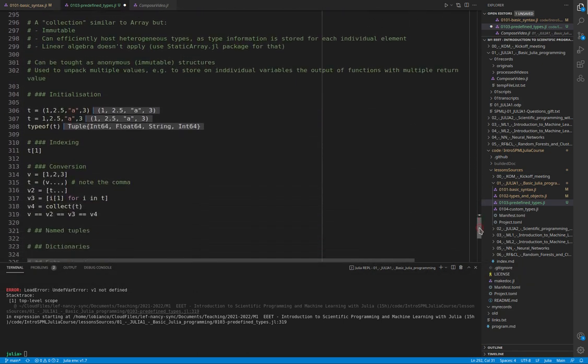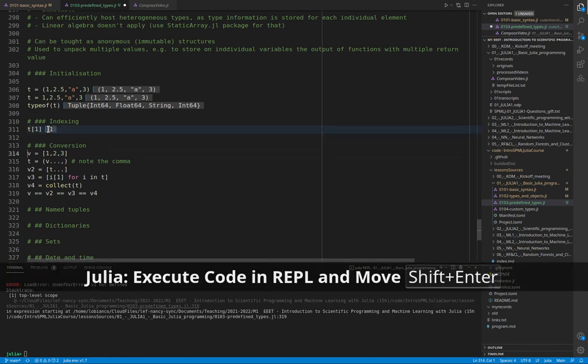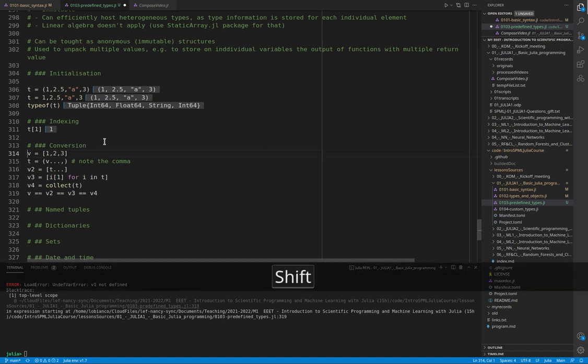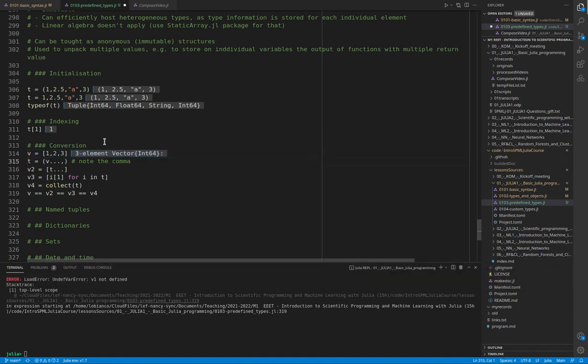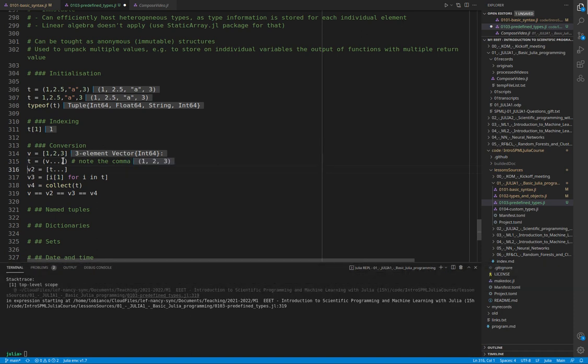To index the tuples, we do like an array. We use square brackets, and we can convert a tuple to a vector with the splat operator.